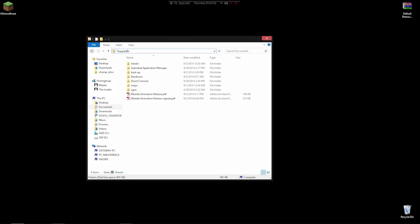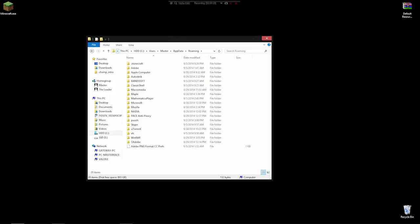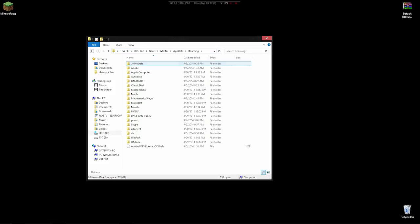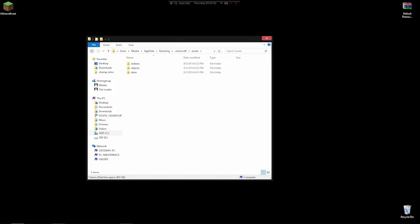So we'll go to percent appdata percent, and if we go to .minecraft assets, there used to be a folder in here called sounds. It had all the OGG files. It was simple and intuitive. They were clearly labeled, but they decided to change it and make it much more complicated.